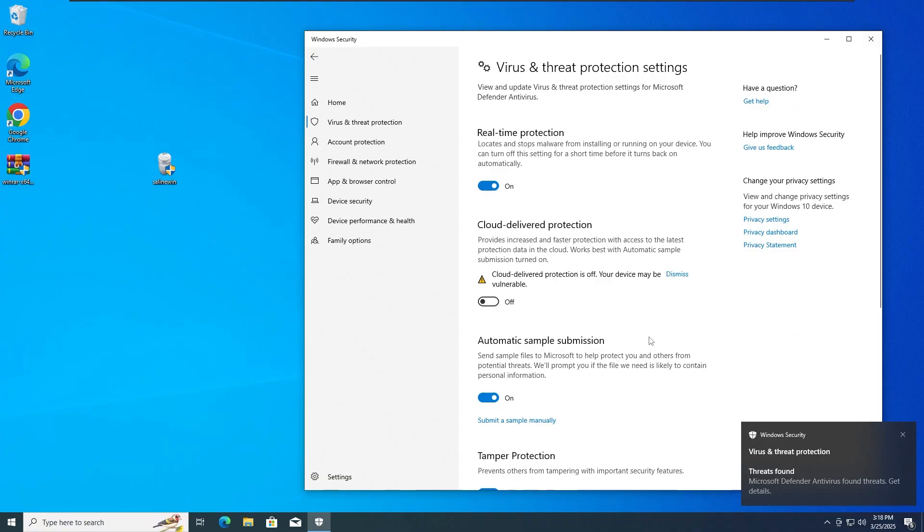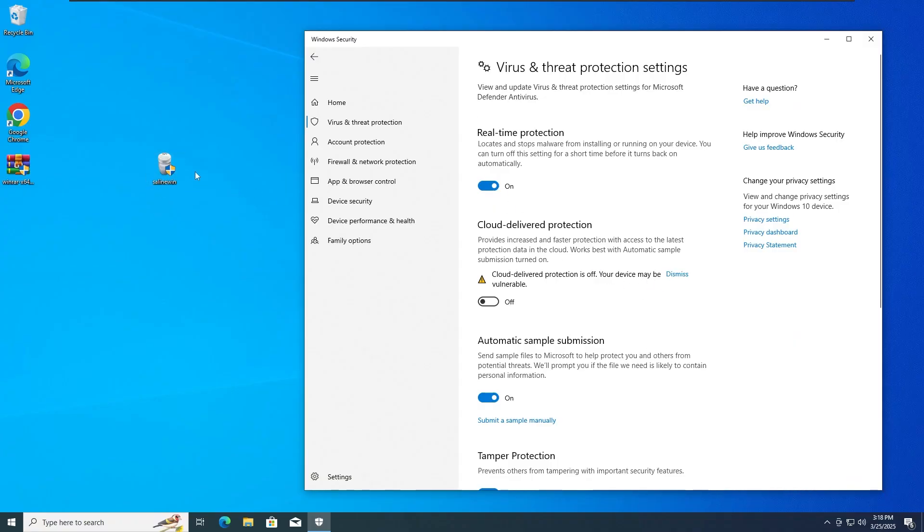Okay guys, so basically for the third test, we're gonna run the SolidWin.exe Trojan once again, but this time with the cloud delivery protection off. So with that guys, let's run the SolidWin.exe Trojan again in 3... PSYCH!